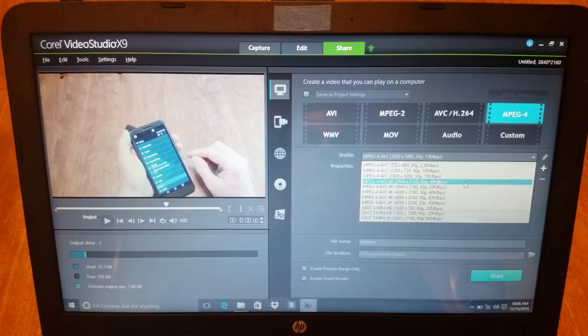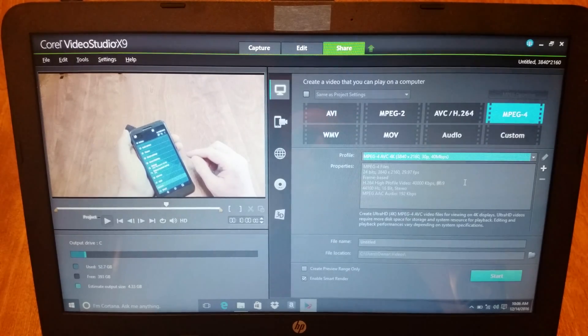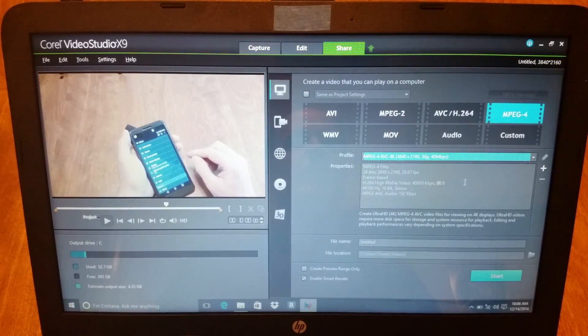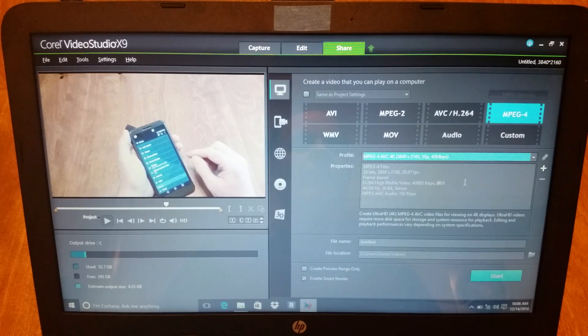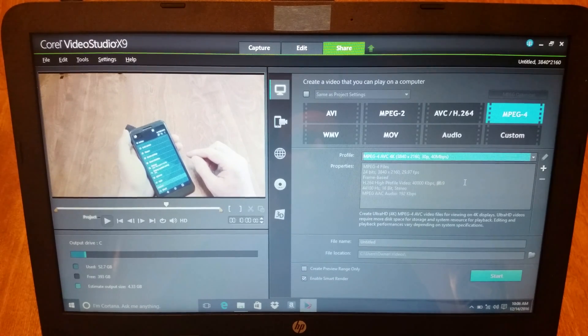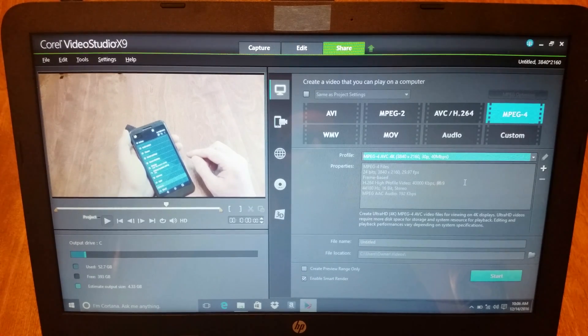3640 by 2160, 30 frames per second I think, 40 megabytes per second. Perfect.